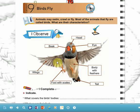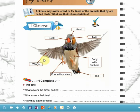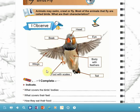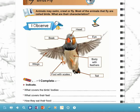Let's observe this figure together. Here we have a bird. Let's count the parts or the organs of its body. We have head, beak, eye, wings, foot with scales. This is its tail and body with feathers. You should know that the body of birds is covered with feathers.